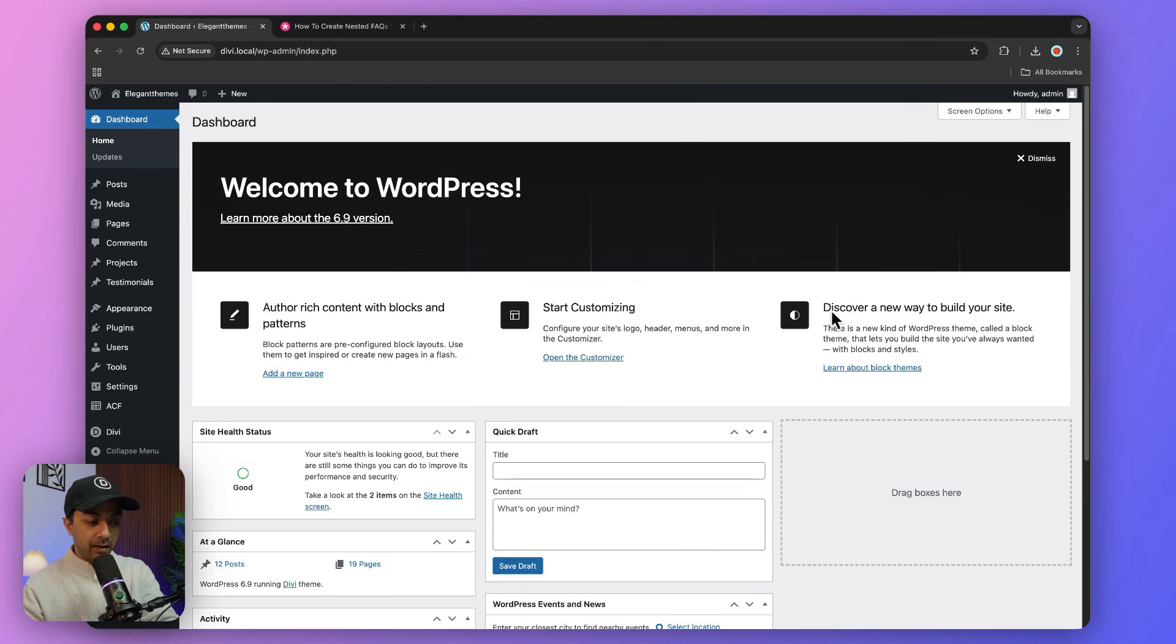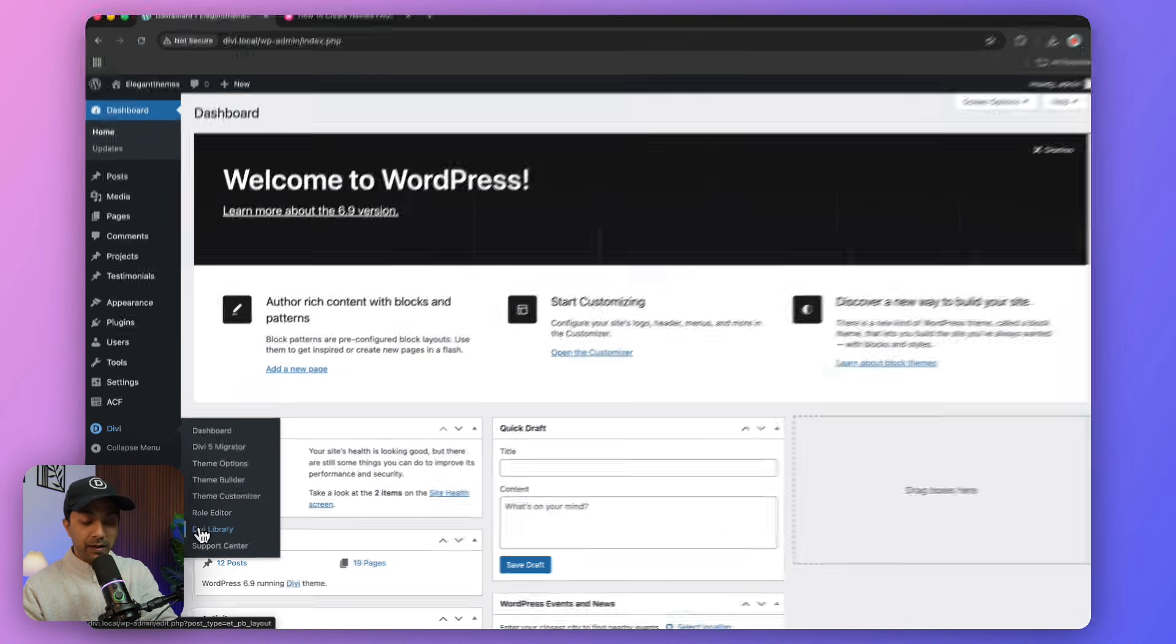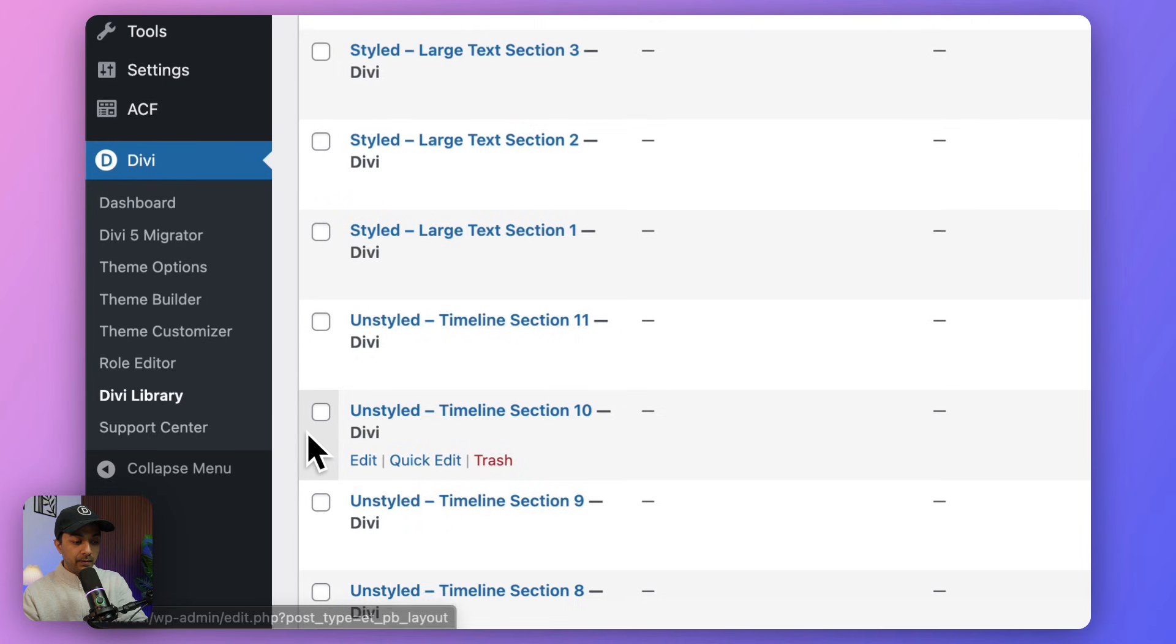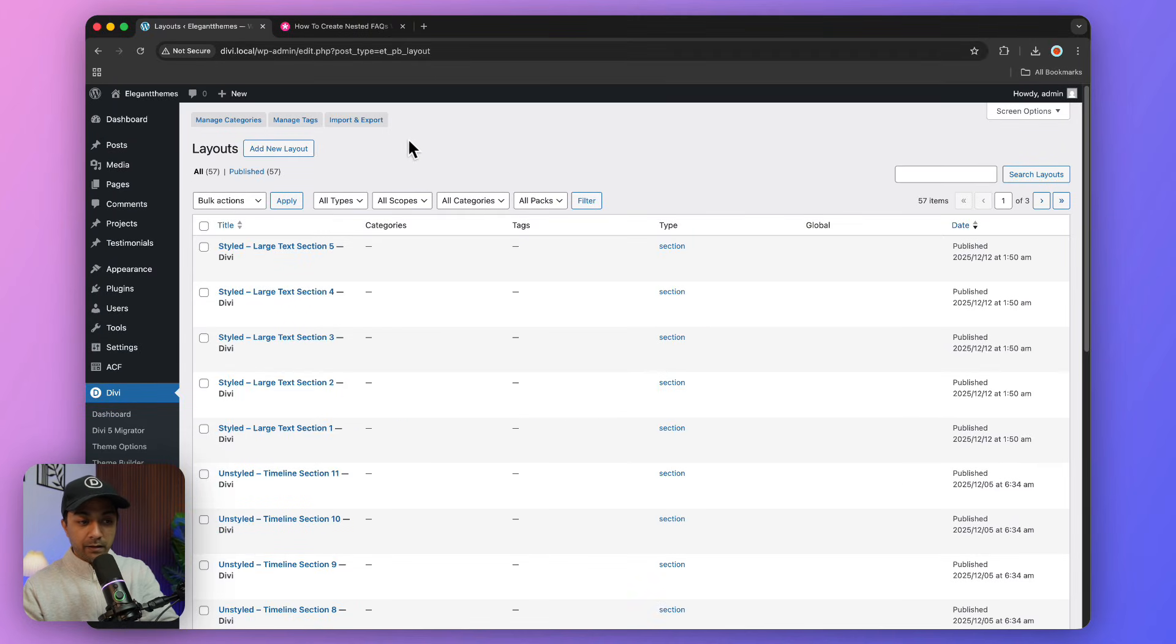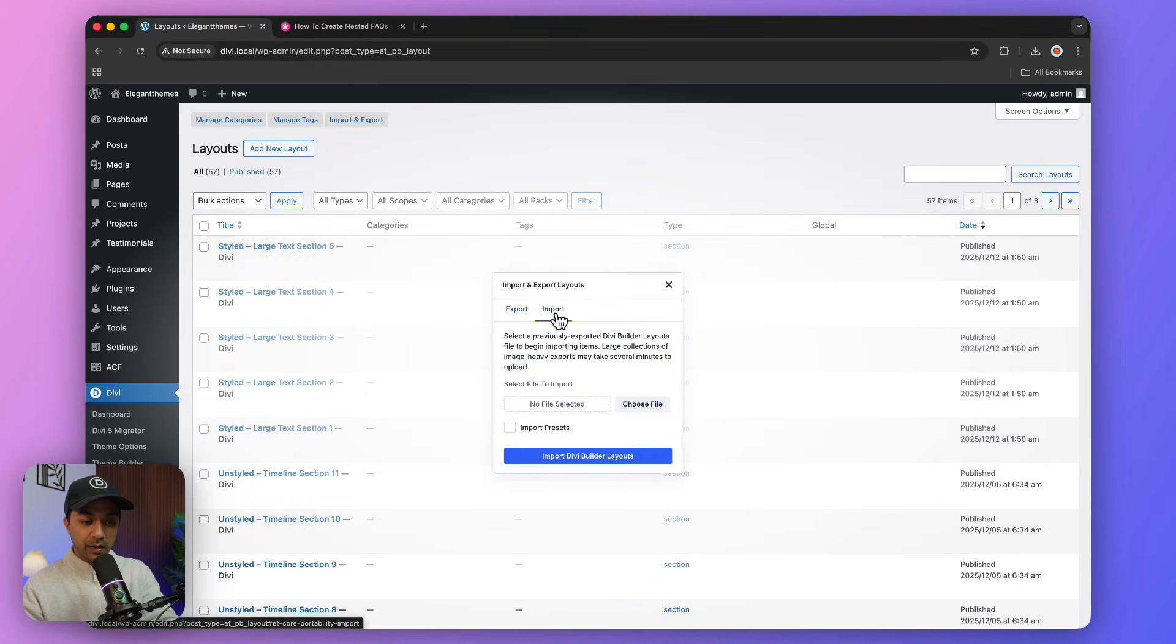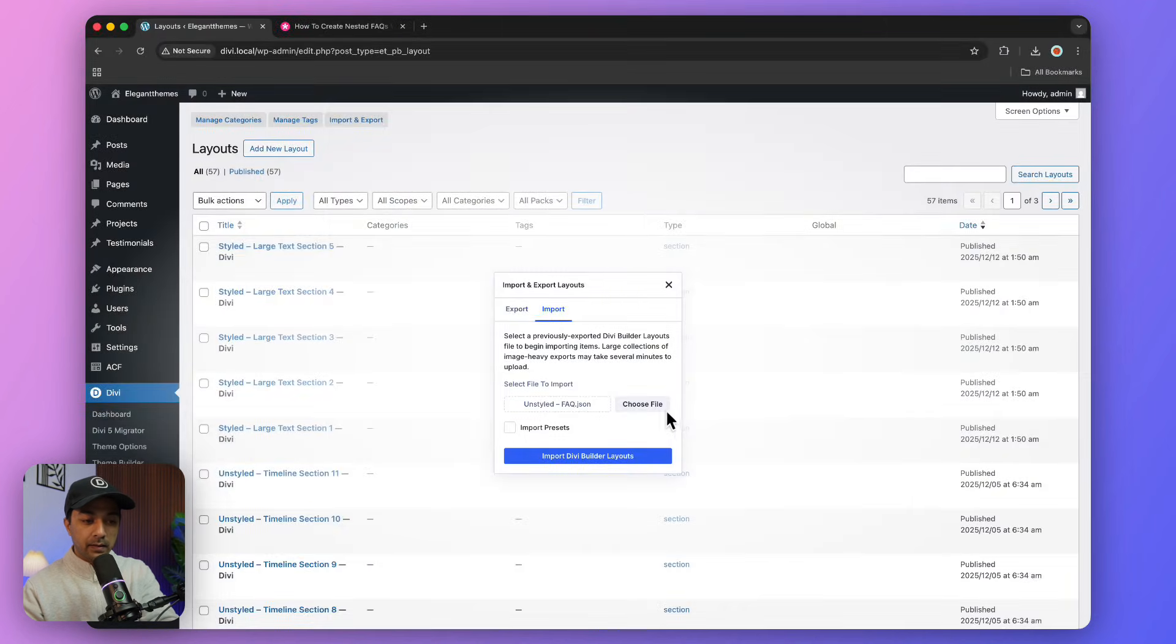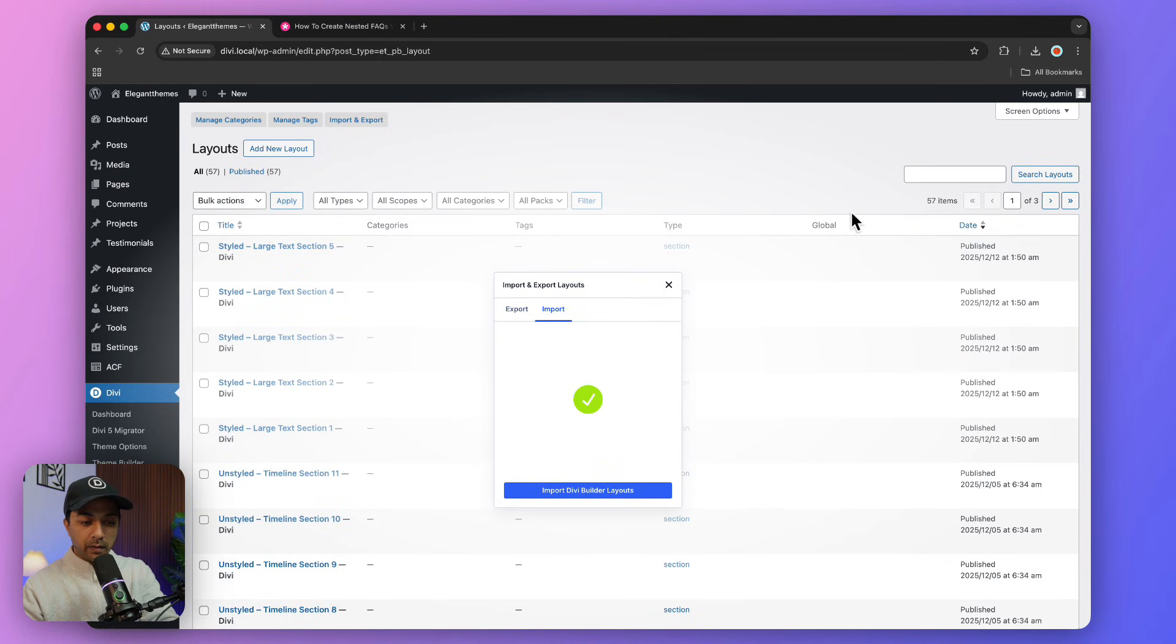We come back here to our WordPress backend, go to Divi, and click on Divi Library. Here we just need to click on Import, go to the import section, and choose the file we just downloaded. Let's select that and click on Import. It will take a few seconds.